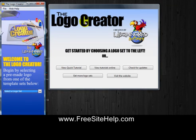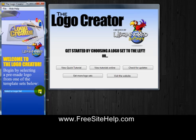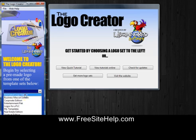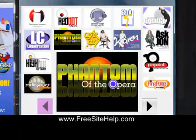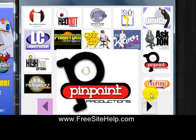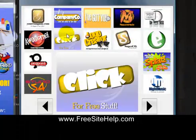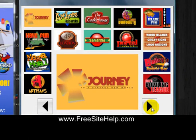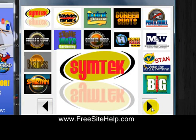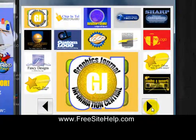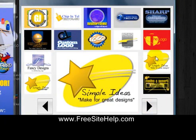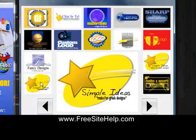This is a quick tutorial on using the Logo Creator — I'll have links to download it in the description. To start, you just click any of these logo sets. They've got a ton of pre-made logo templates depending on what you need it for, whether it's for business or just for fun. If you scroll over one it shows you a preview of it in the middle.